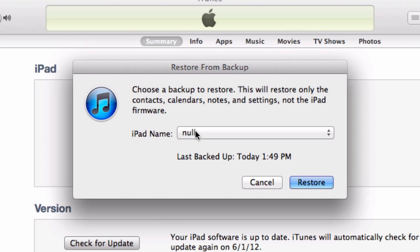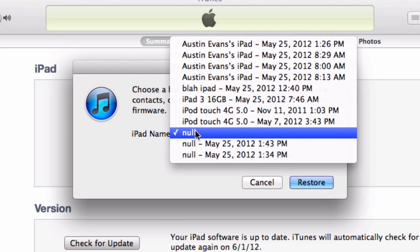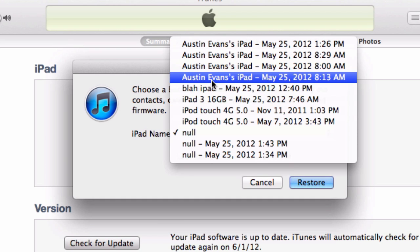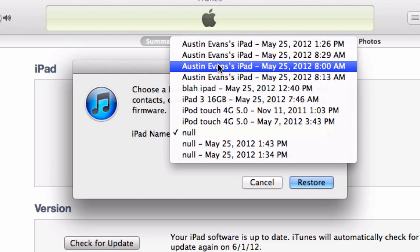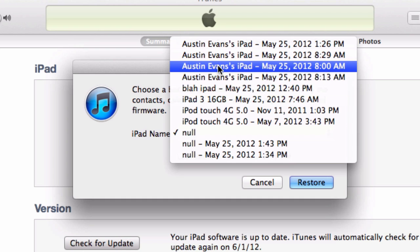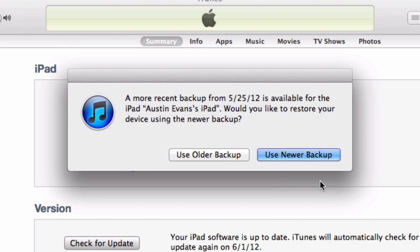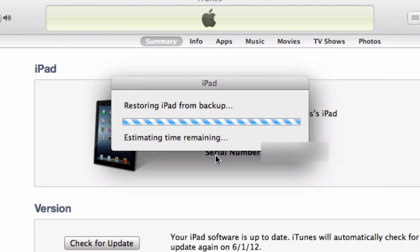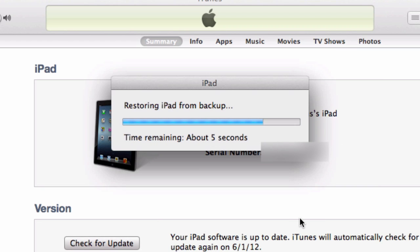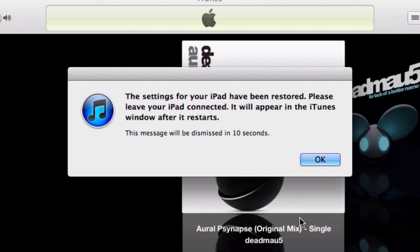Instead of doing the null or whatever name that we created, what we need to do is come up to our most recent one, which would have been right about here I believe, and then go ahead and click on restore. In this case, just hit use older backup because of course if we did the newer one, it's not going to actually work. So at this point, just give it some time to restore and we'll be right back as soon as it's done.